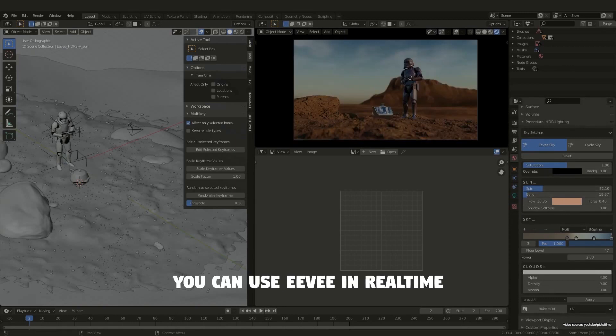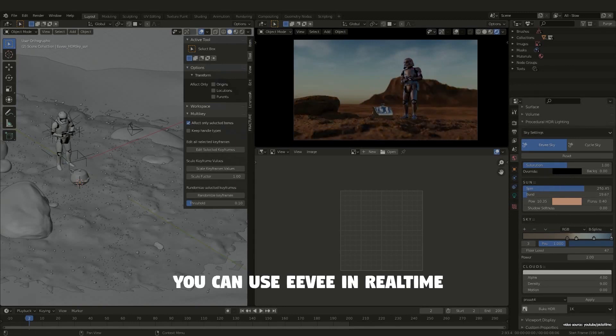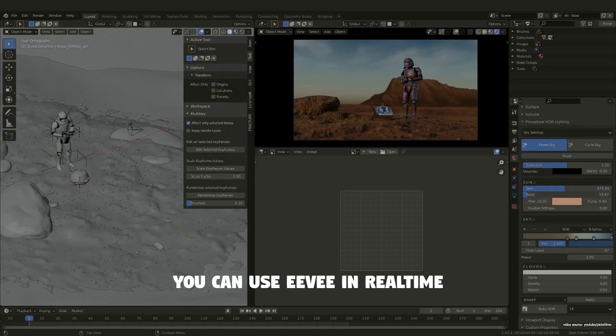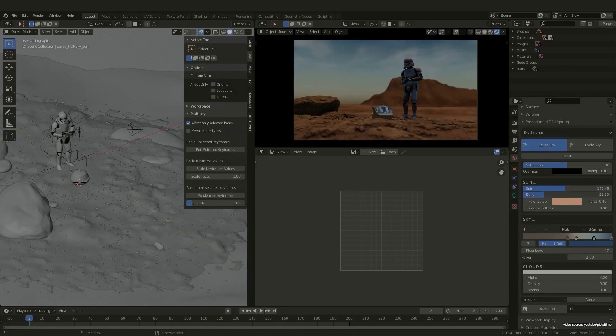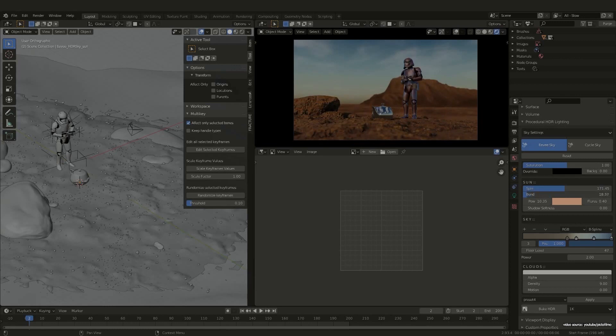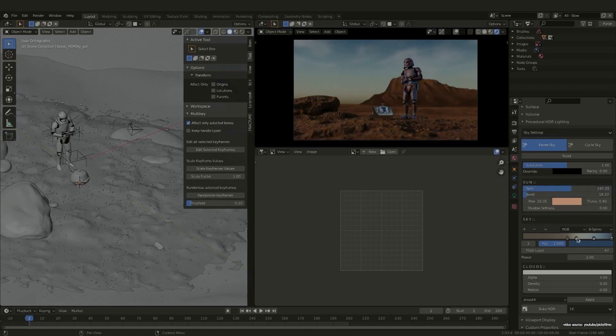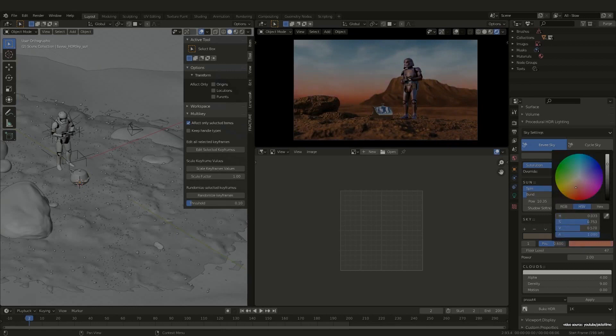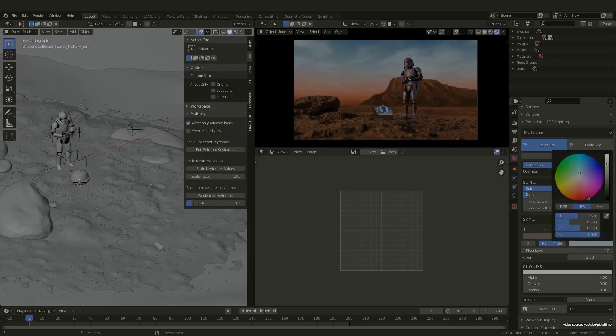In this add-on's 1.1 update, it got located in the world properties panel and got some flares for Eevee and Cycles render engines, whereas update 1.2 comes with a gradient for sky colors and soft shadows.